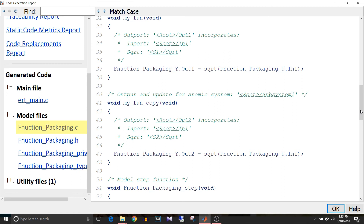To summarize, there are four types of function packaging: auto, inline, reusable, and non-reusable. Auto and inline generate similar inline code. For reusable function packaging, one common function can serve all subsystems with the same logic, reused by passing respective input arguments. For non-reusable function packaging, even if two subsystems have the same logic, there will be two different functions for them. That's all for this video. If you like this video, give it a thumbs up and keep watching and keep learning.